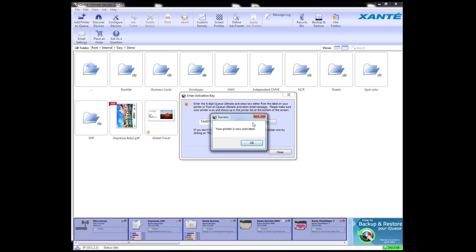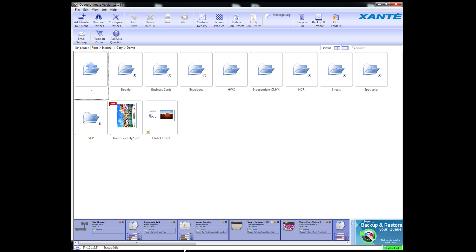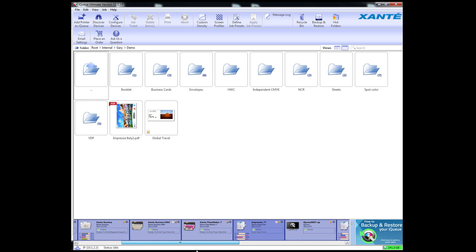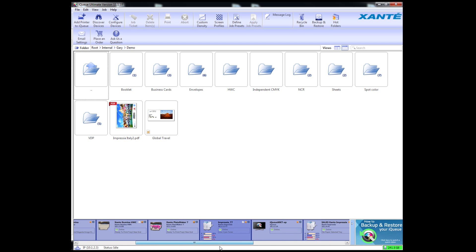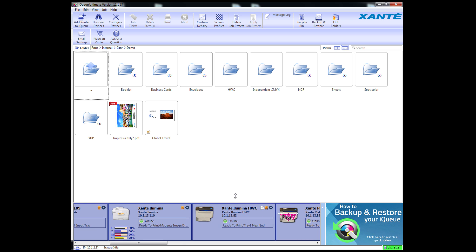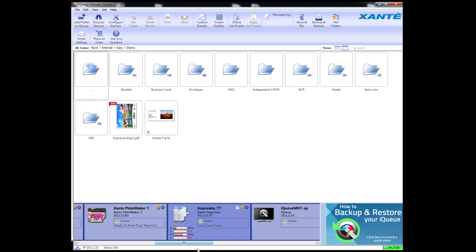When your printer appears, click Save and Close. Your printer will appear in the tiles along the bottom of the iCUE window. A small gold seal in the tile lets you know the iCUE license for that printer has been activated and ready to use with your iCUE workflow software.